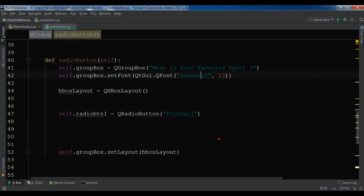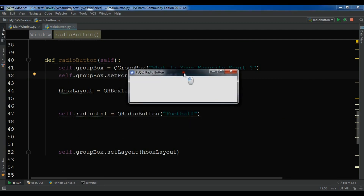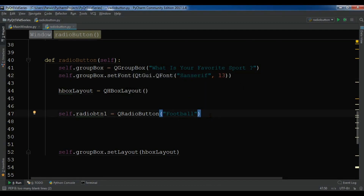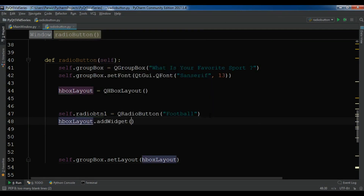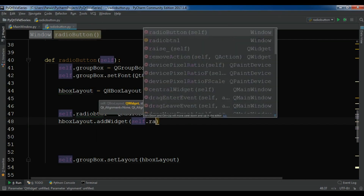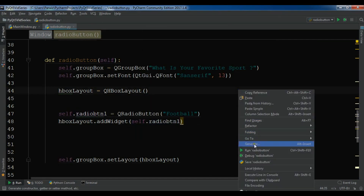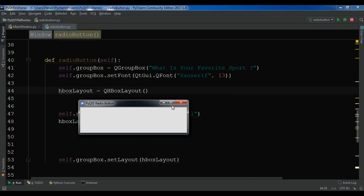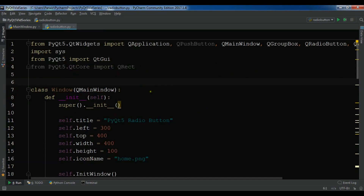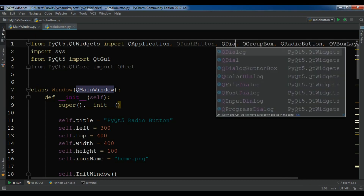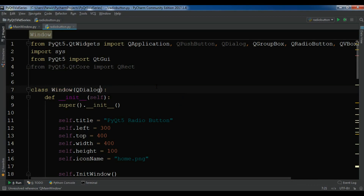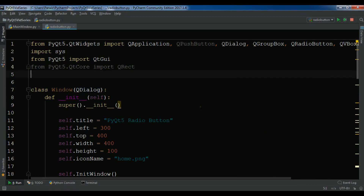I'm waiting to see the radio button. Okay, I don't see it because I haven't added it to the HBox layout yet. So hbox.addWidget(self.radio_btn1). Let me run it again. There's still no result — let me check where the problem is. For this I don't need a QMainWindow, I need a QDialog. So let me import QDialog and change the class to inherit from QDialog. Now if I run this you will see I have a radio button.